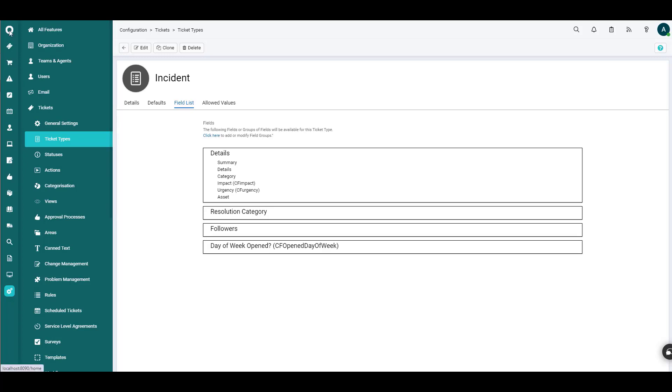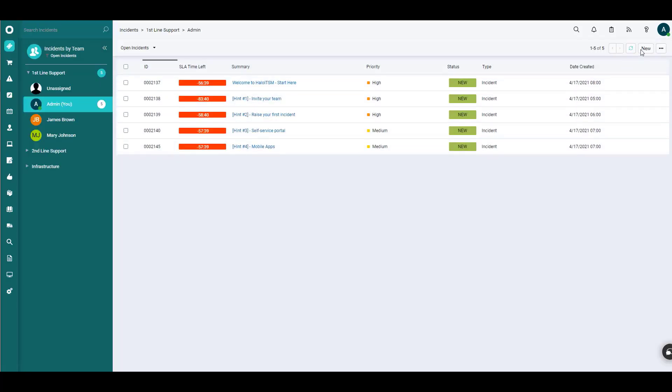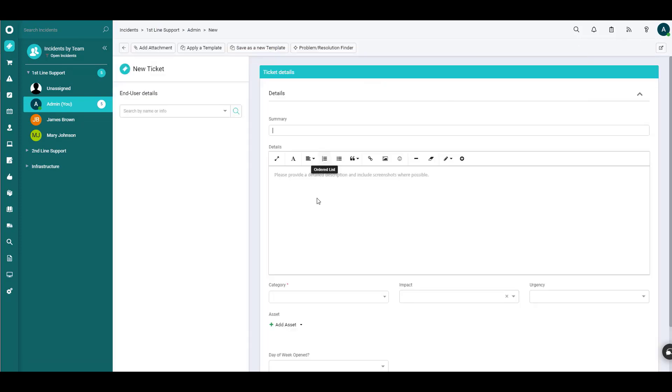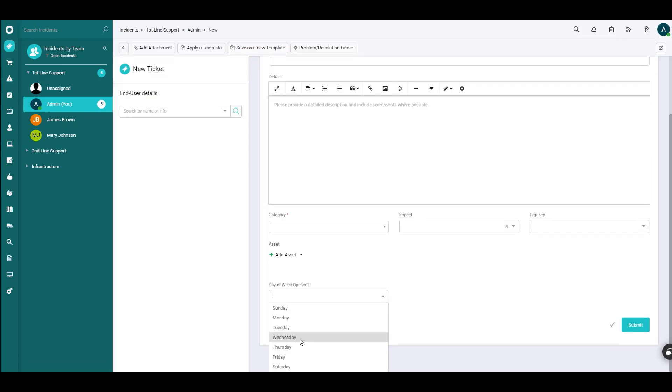And just to show that off, if we were to go back to Incidents, click New Incident, sure enough, at the very bottom now we have that custom field that shows us all the days of the week.